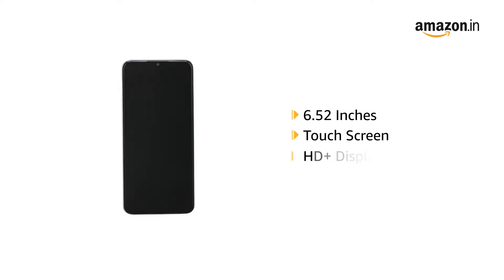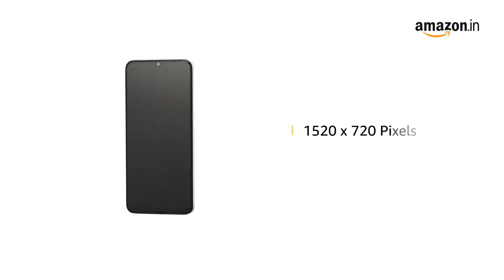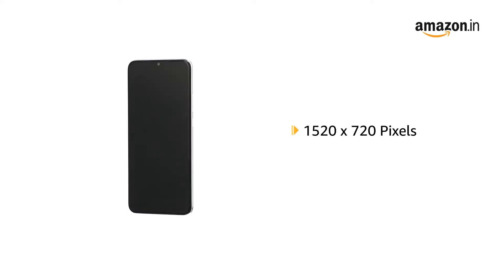The 6.52 inches touchscreen comes with HD Plus display and a resolution of 1520 x 720 pixels.